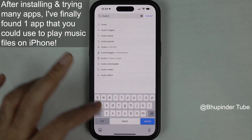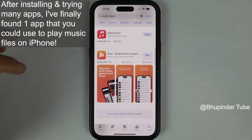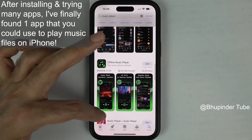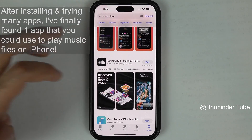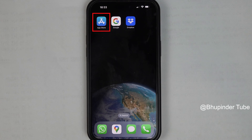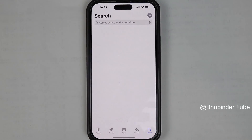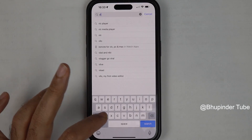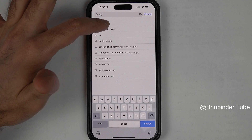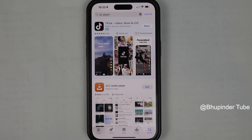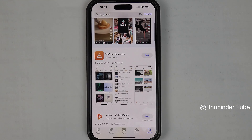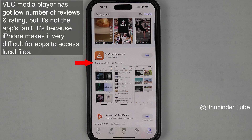I tried so hard to find an app to play audio files on my iPhone and finally found one that works. Find the App Store and tap on it to open it, and in the search bar type VLC. Select VLC player and find the app called VLC Media Player. It has a low number of reviews and not a very good rating, but I think it is because iPhone makes it very difficult for apps to play local audio files.